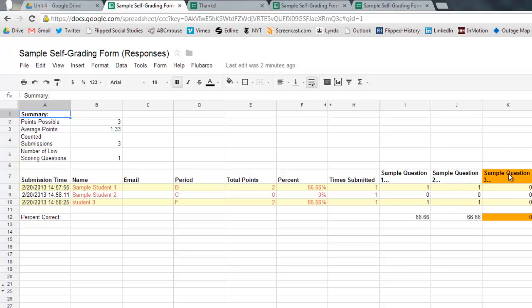So you know that two out of the three students got the first one, the second one, and then nobody got the third question right. And typically if it's a low scoring response or low scoring question, it will highlight it in yellow for you so you can get a good idea of what it looks like.